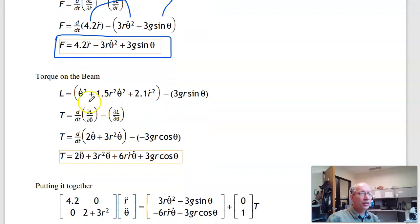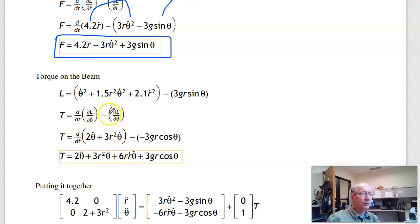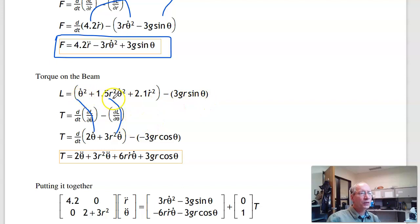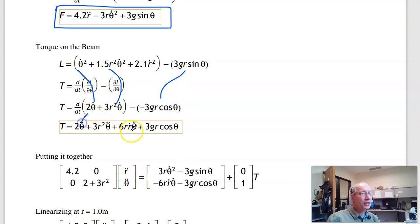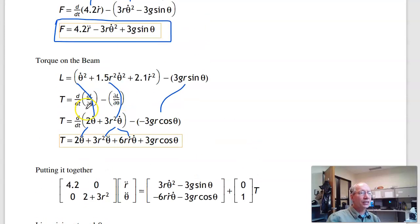For the second equation, work with respect to angle θ. That's the full derivative of the partial with respect to θ-dot, minus the partial with respect to θ. The partial with respect to θ-dot gives 2θ-dot plus 3r²θ-dot. The partial with respect to θ is just one term. Taking the full derivative, applying the chain rule, and distributing signs gives the second equation of motion.